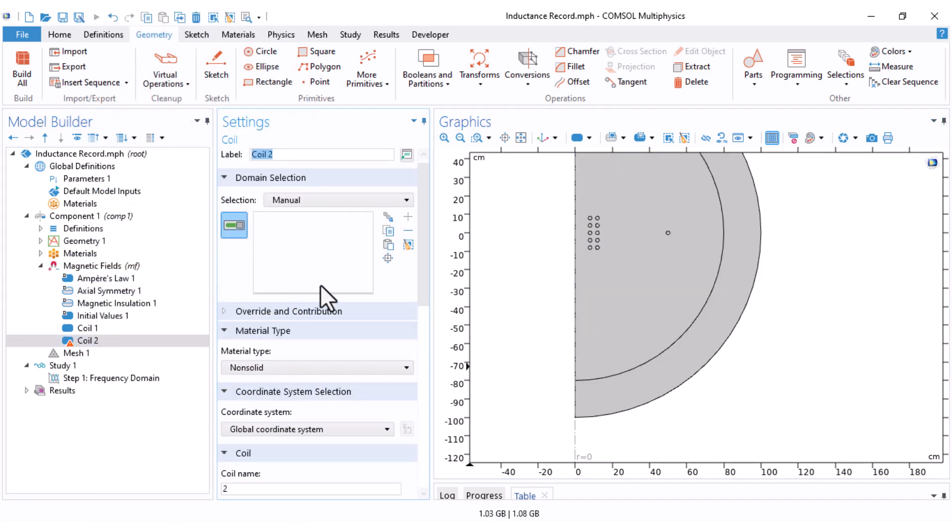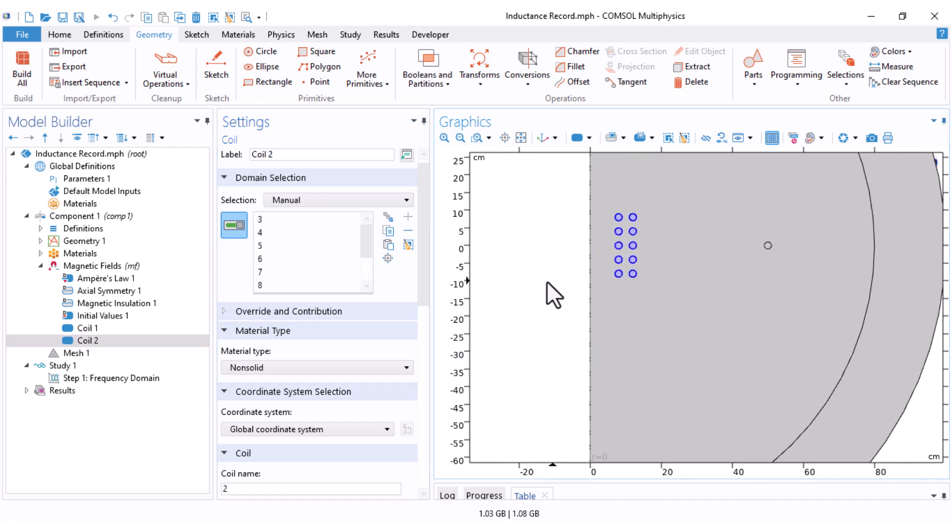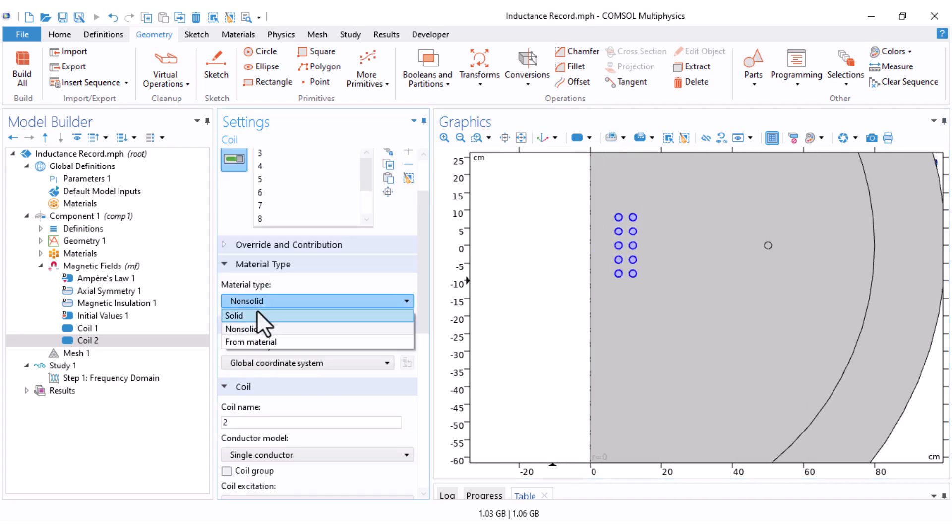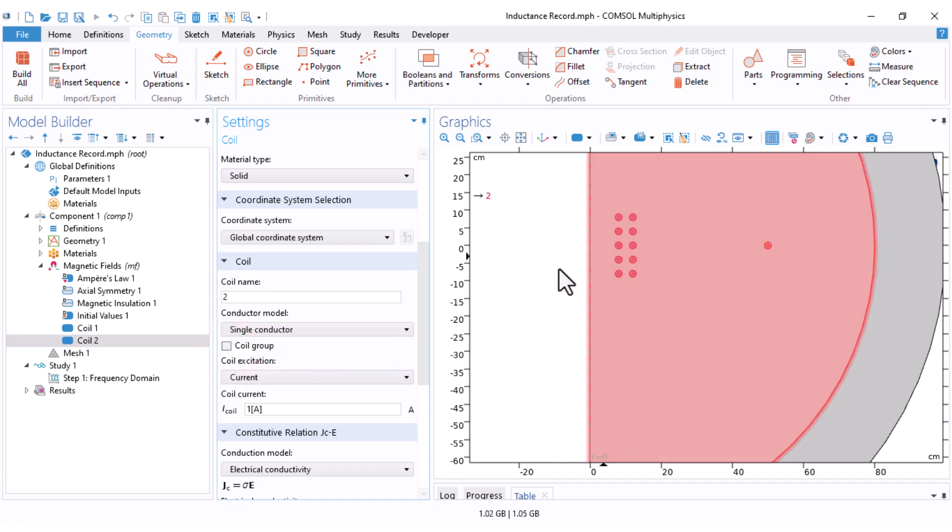I select another coil and add all of these conductors, the 10 ones. Set the material type to solid. The coil name is 2, and the coil excitation should be current. Don't forget to check the coil group. If you do not check the coil group, this is considered to be a one turn coil that has 10 parallel conductors. If you check the coil group, this is a 10 turn coil that has 10 turns in series. This is the thing that we want. We don't want a single turn coil. We want a 10 turn coil.